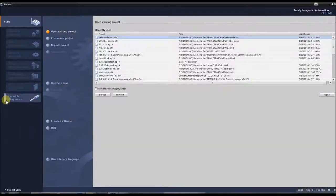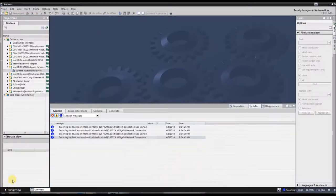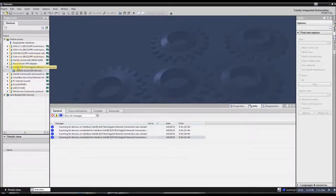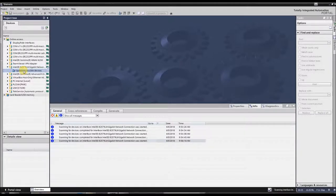Now that we've got TIA Portal open, at the bottom left, you're going to click Project View, and then we're going to find our network card. My network card is Intel. Whatever your network card is, you're going to need to select that and then press Update Accessible Devices.